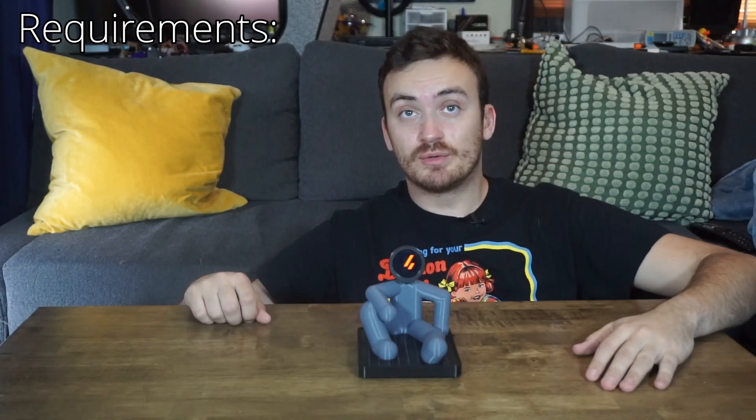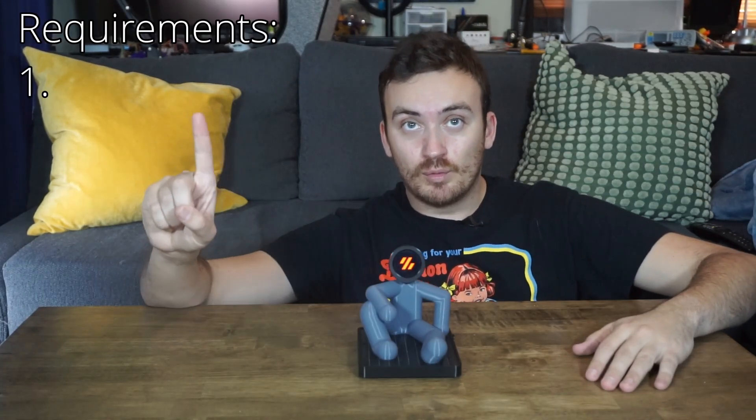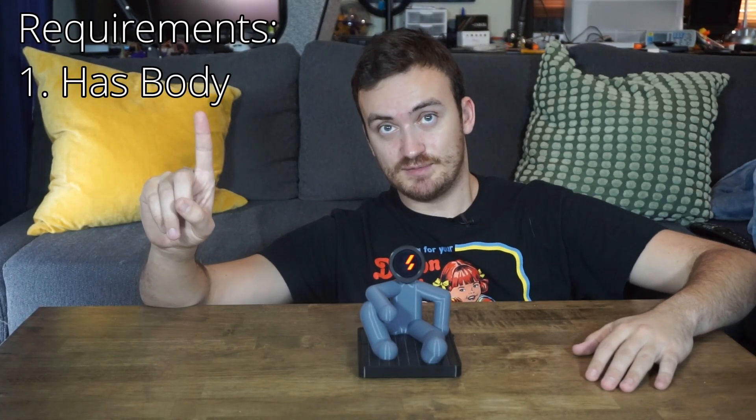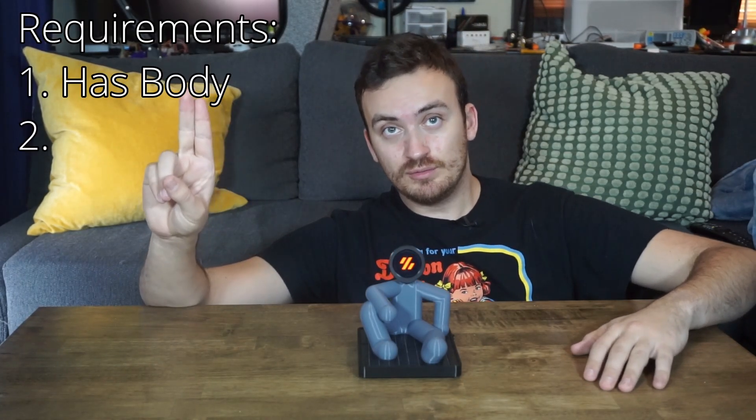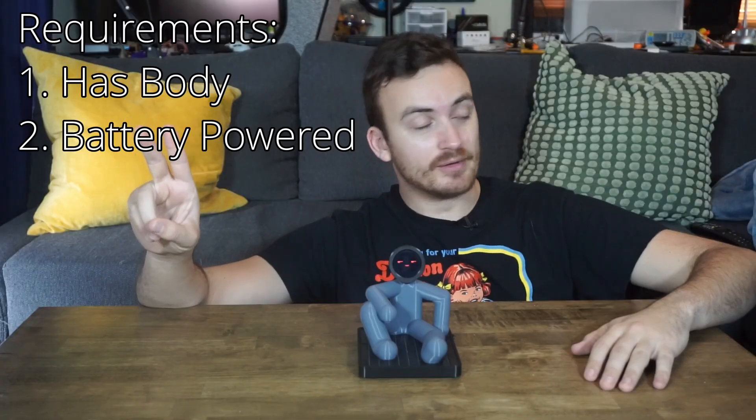The Nomi already has a face and a face without a body is creepy. So the Nomi needs a body. Also, I'd like this to be a battery powered project. So here's the two requirements. One has a body, two battery powered.